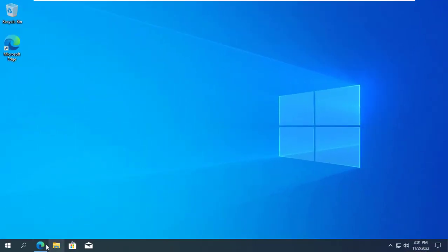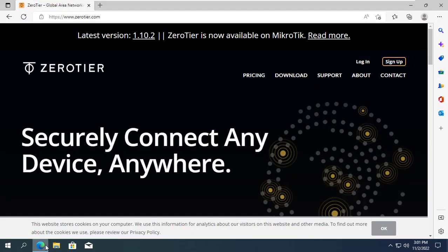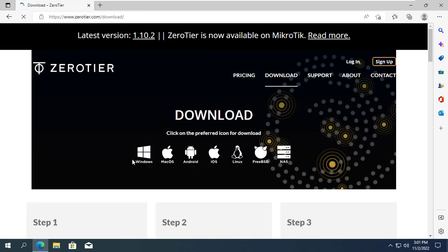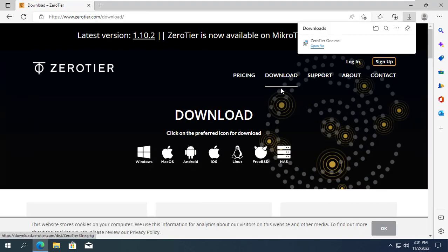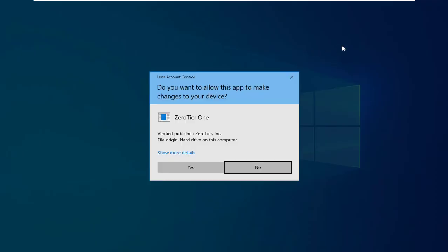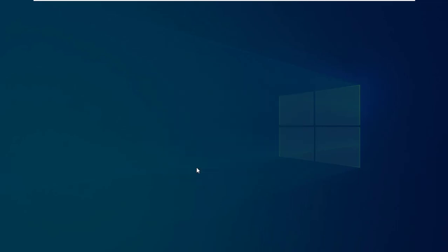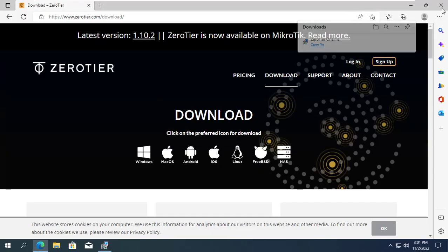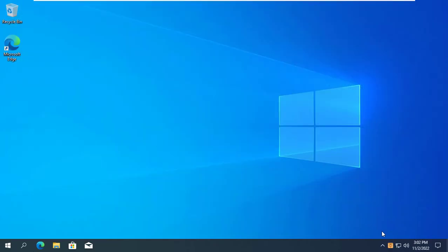Next, I will add another node to this network to transfer data between two computers. On my Windows 10 computer, I download and install ZeroTier just like on Windows 11.